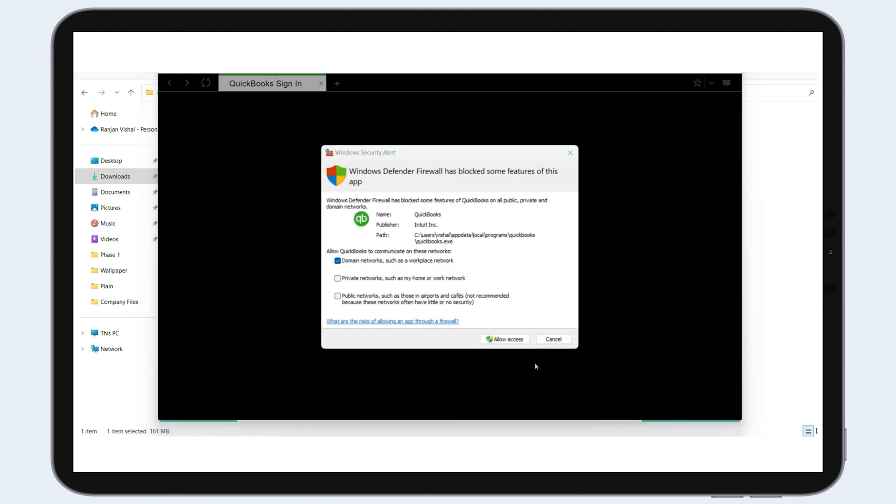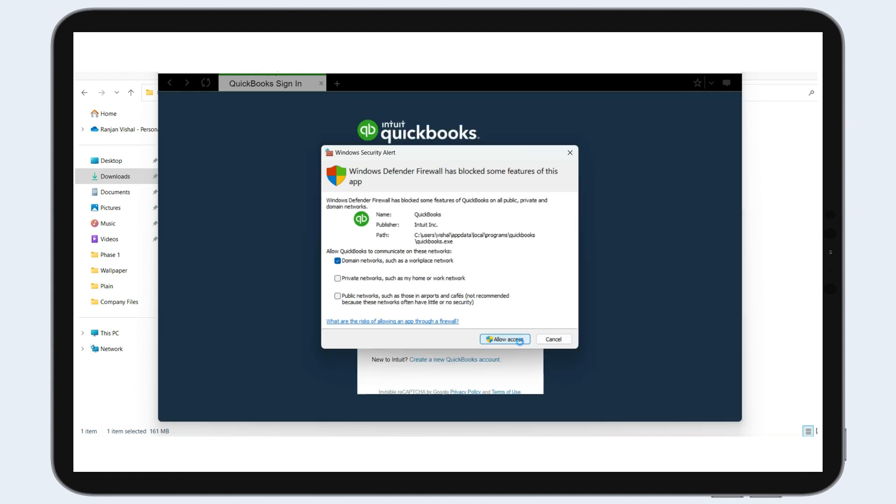A shortcut for the QuickBooks online app will be created automatically on your desktop. Next time you can launch the app by accessing the desktop shortcut.